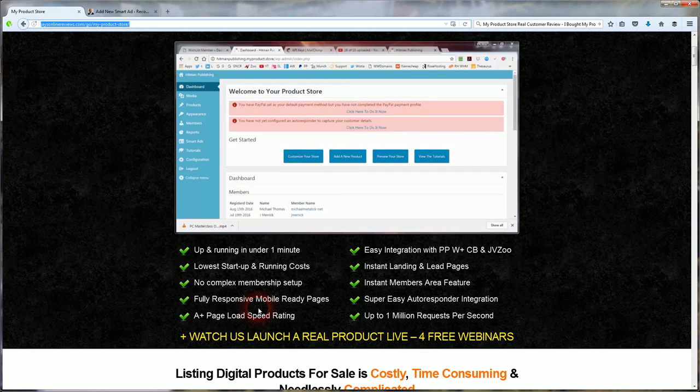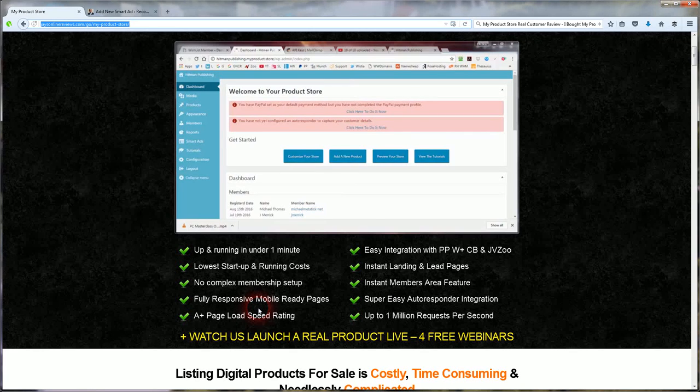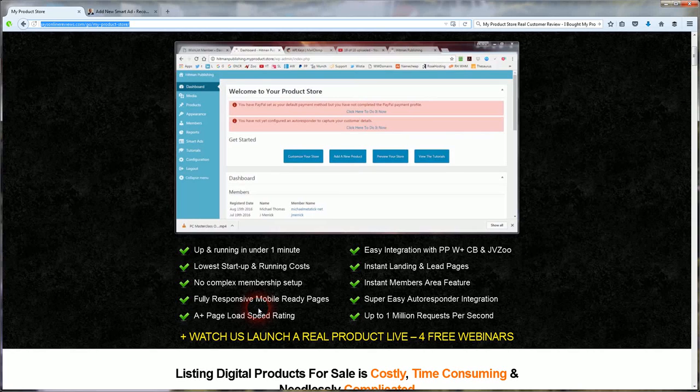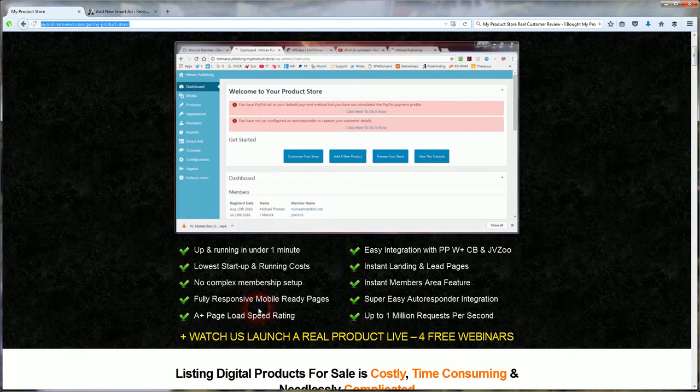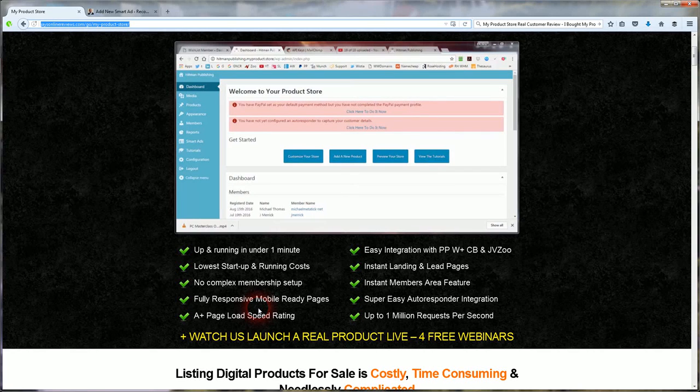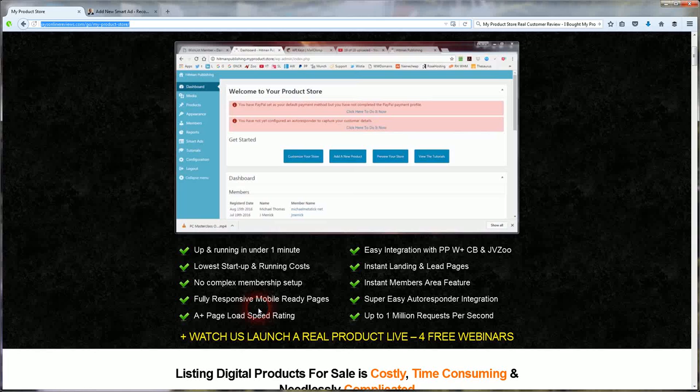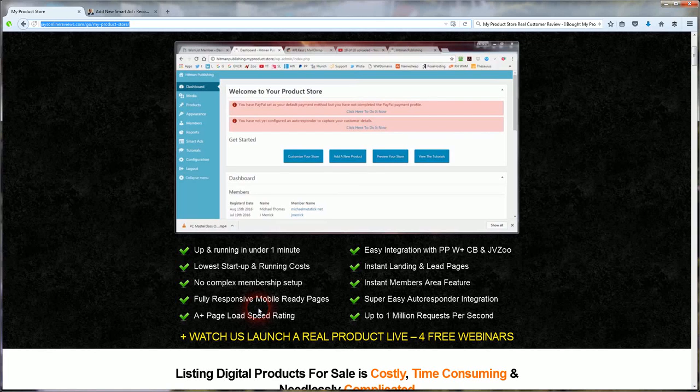But for all the major search engines, Yahoo and Bing also, they'll rank your store higher if the page speed is up there and it loads really fast. So that's a good thing.